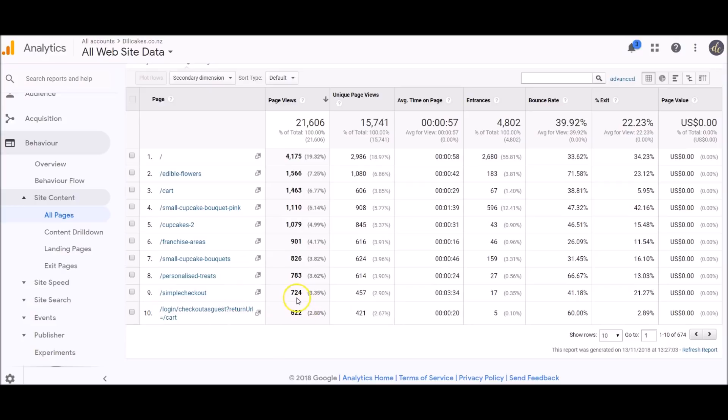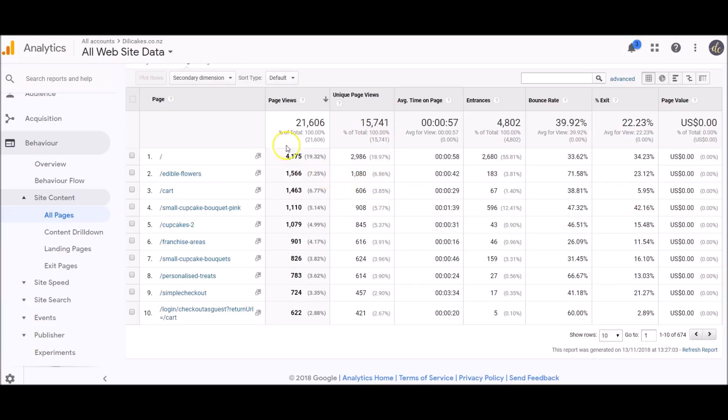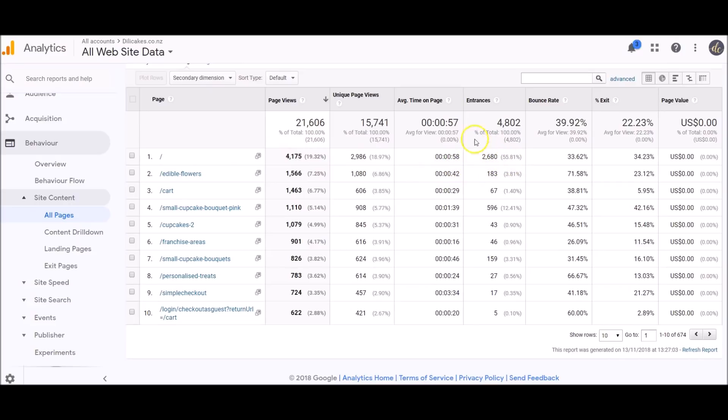Page views, unique page views—for example, if you come onto my website and look at the edible flowers page, you're counted here. If you come back onto the edible flowers page tomorrow, then you're going to come up as two over here and one over here. For each page we can see the number of people, how long they're spending on the website, entrances is how many people came direct to that page through Google or Facebook or another link, and bounce rate again.